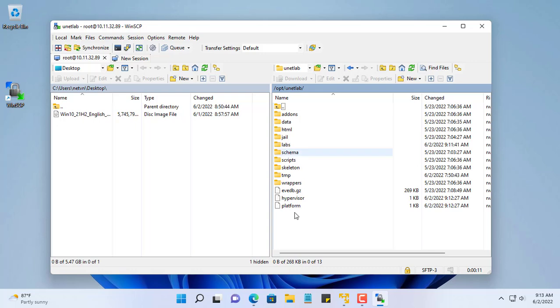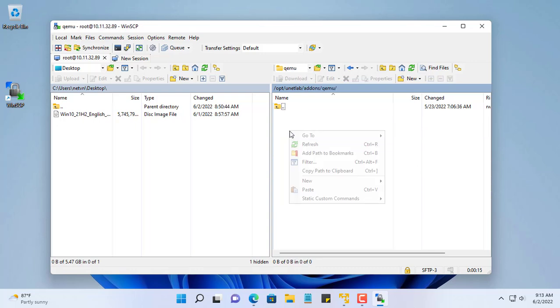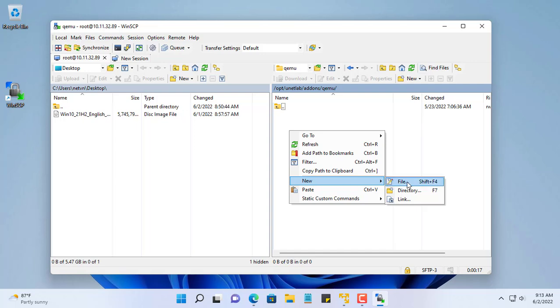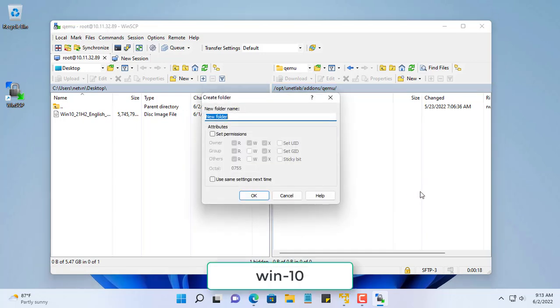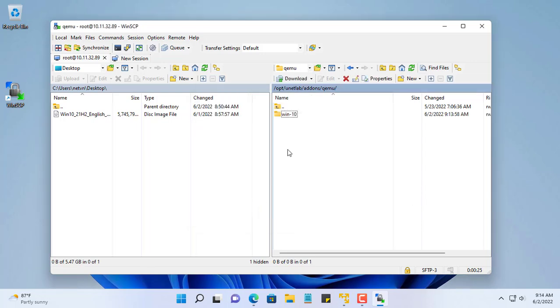Next you copy and paste the ISO file into EVE using WinSCP. You create a new folder according to EVE's naming convention, here I name it Win-10. Note that you must not name the wrong convention.